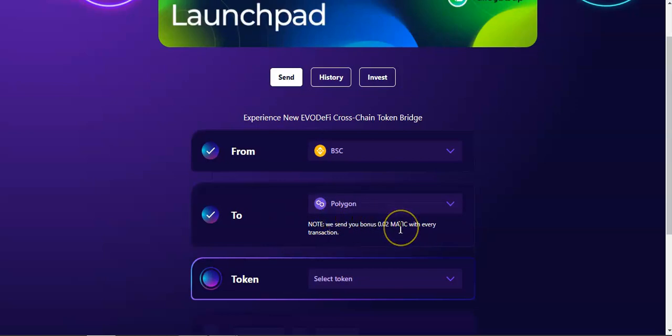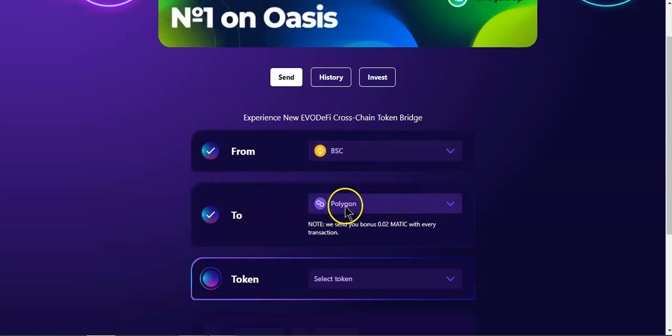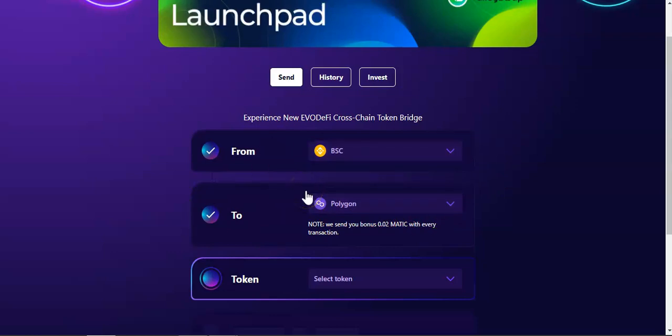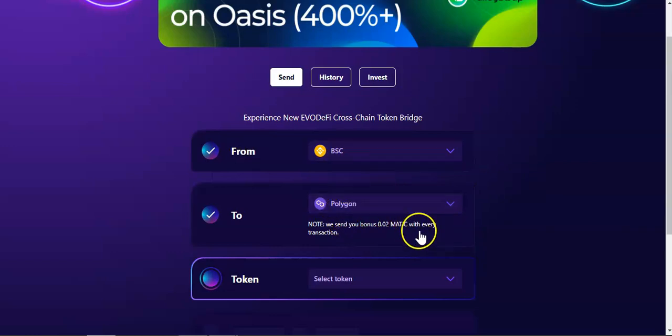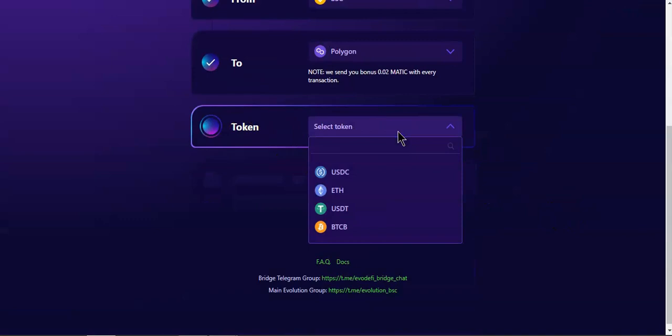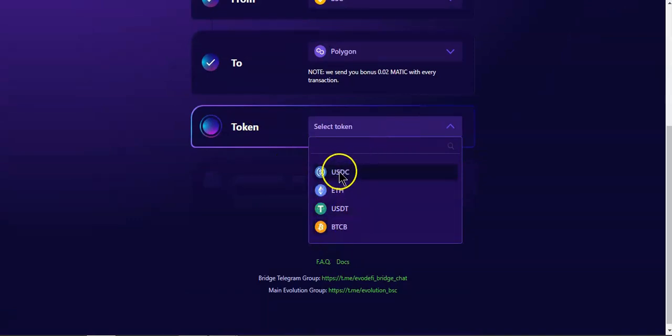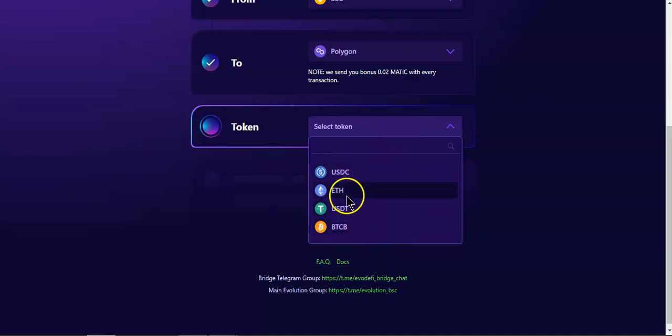You can then buy more MATIC to pay for the gas fees. BSC uses BNB, Polygon uses MATIC. Then over here we're going to select the token that we want to send. We got four options: USDC, BUSD, USDT, and BTCB. In this case, I am going to use USDC.